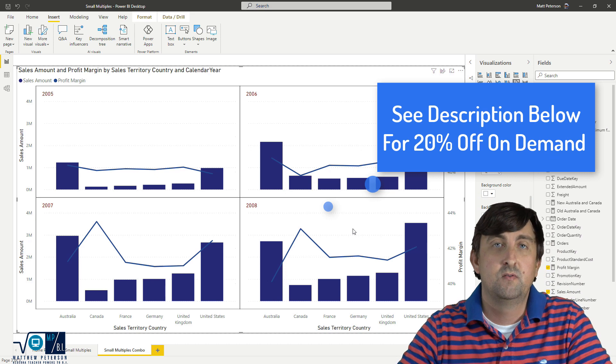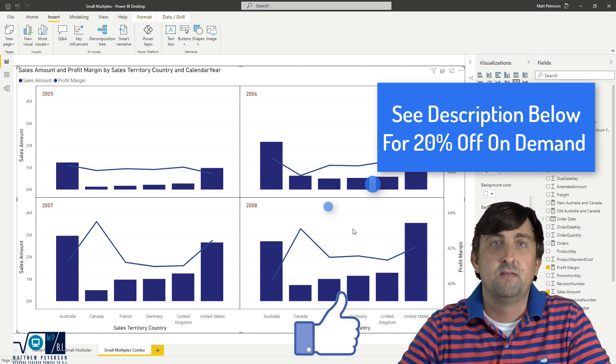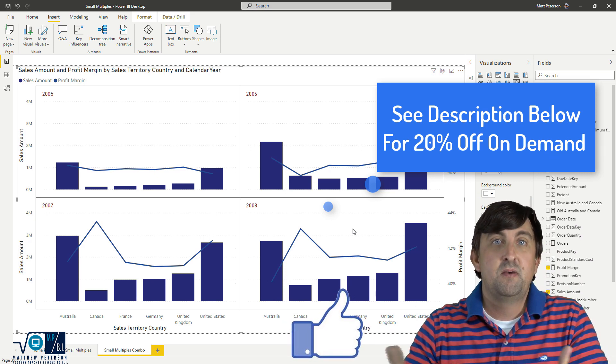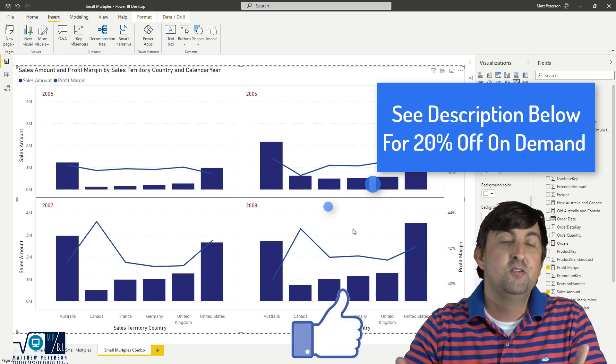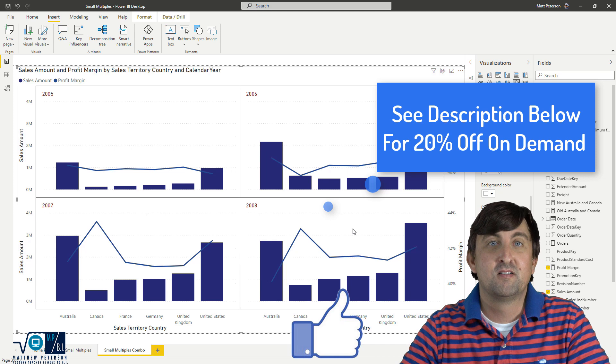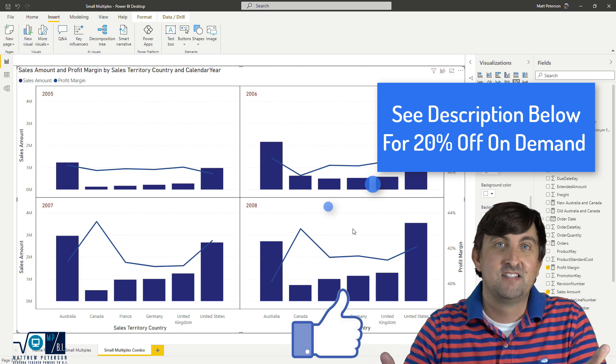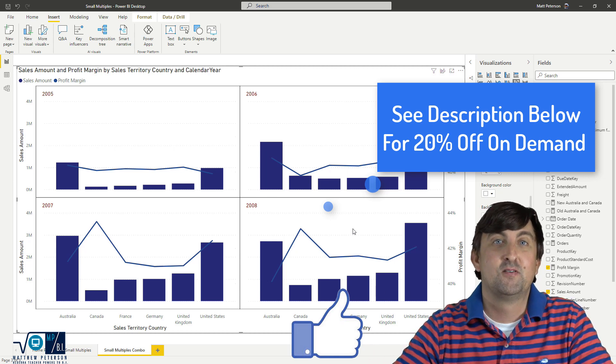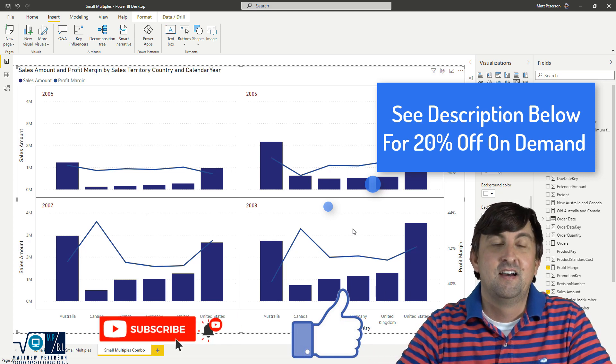They're adding more and more to it every month. So now that you know about it, maybe you can use it in one of your reports that you currently have existing or some future reports down the road.